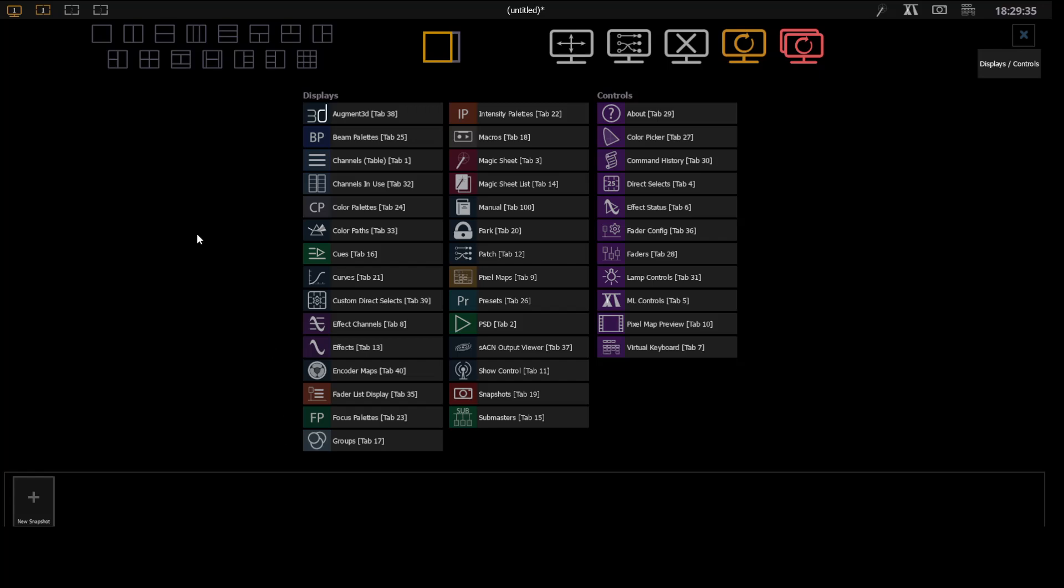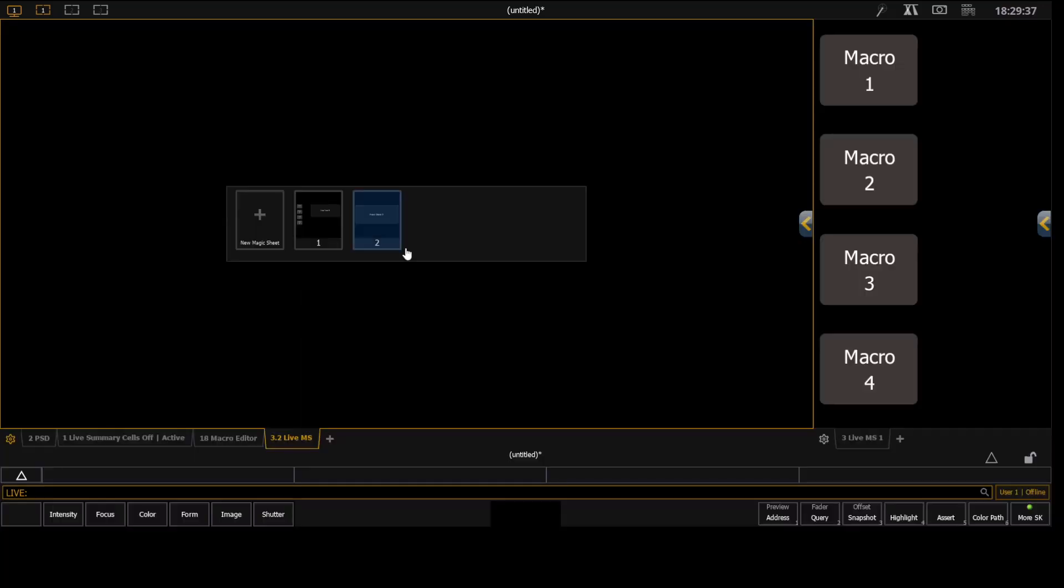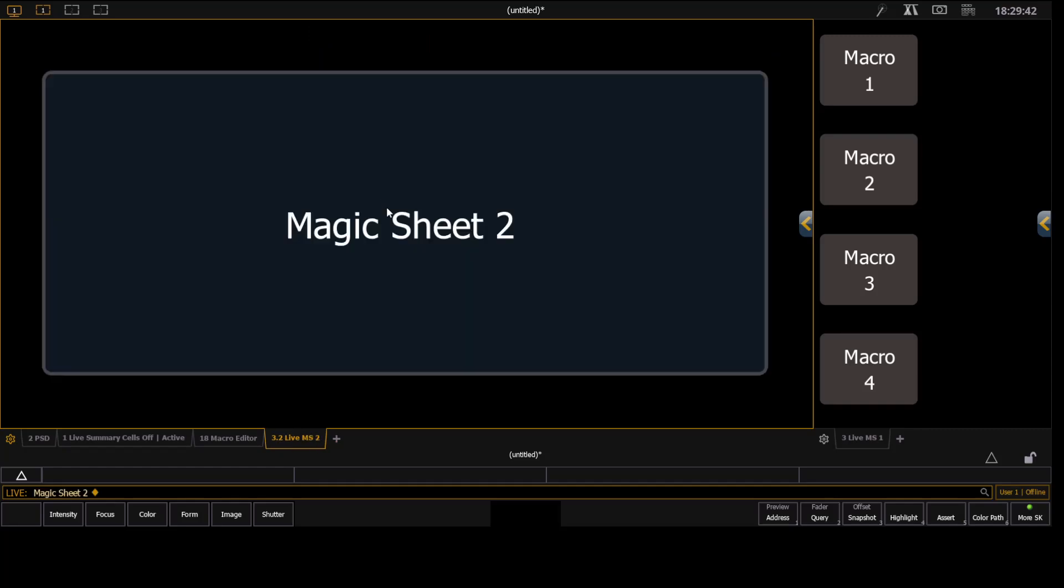So we're going to start by clicking on the plus icon, and I'm going to say a magic sheet. And now what you'll notice is you see that tab is 3.2, and I'm going to choose magic sheet 2 just for this example.